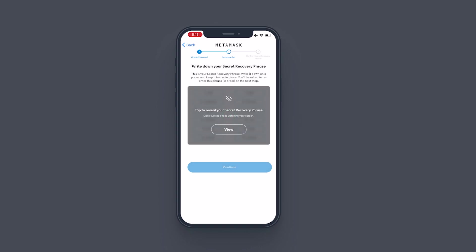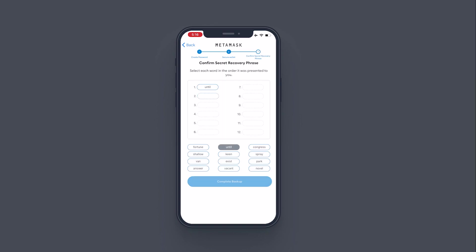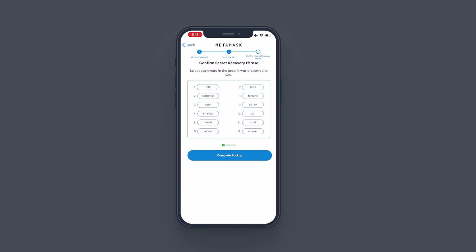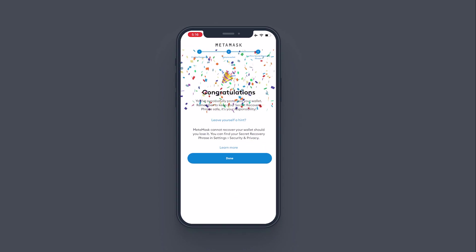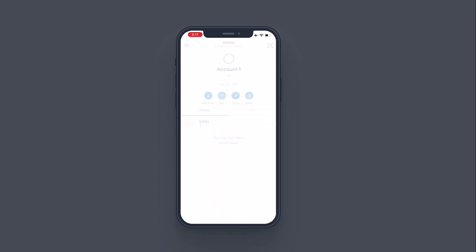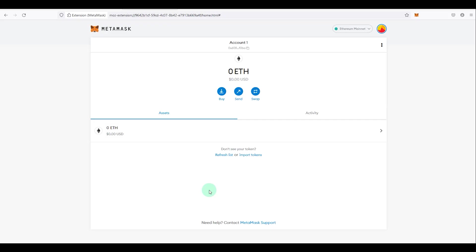This is a really important step, just like I explained earlier — make sure you do not share your seed phrase with anyone or store it where someone else has access, because if anyone has access to your seed phrase they will have full access to your wallet. No one should ever request your seed phrase. Tap 'View', enter the words in the same order presented, tap 'Complete Backup', and you'll see 'Success'. Your wallet is now ready for use.